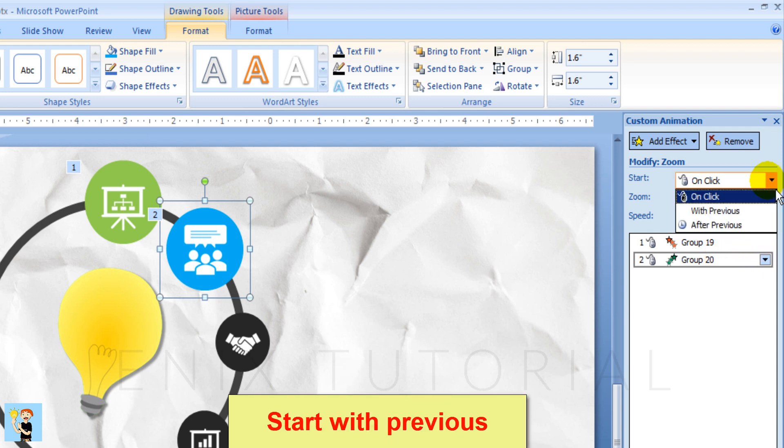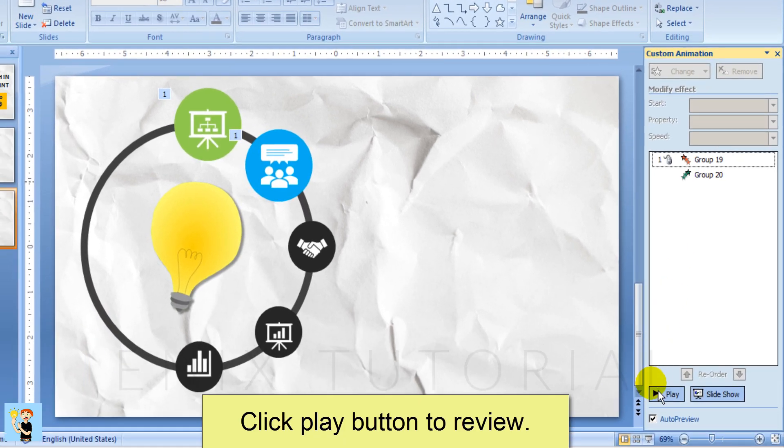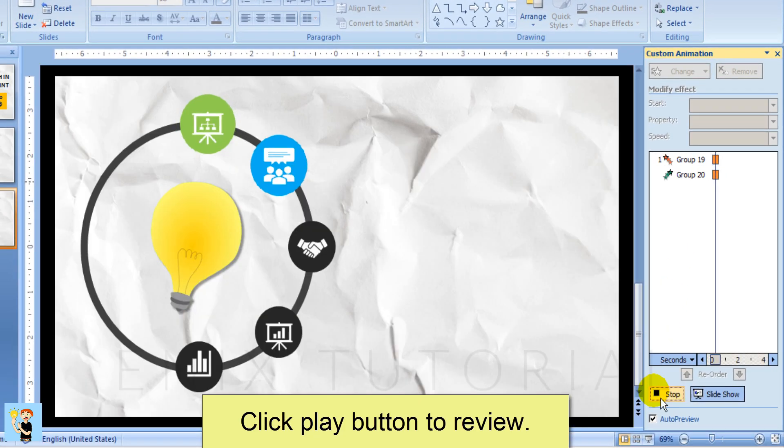Set start with previous. Click the play button to review the animation.